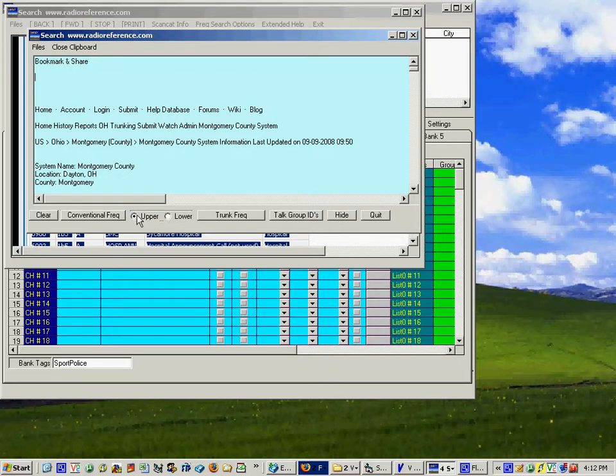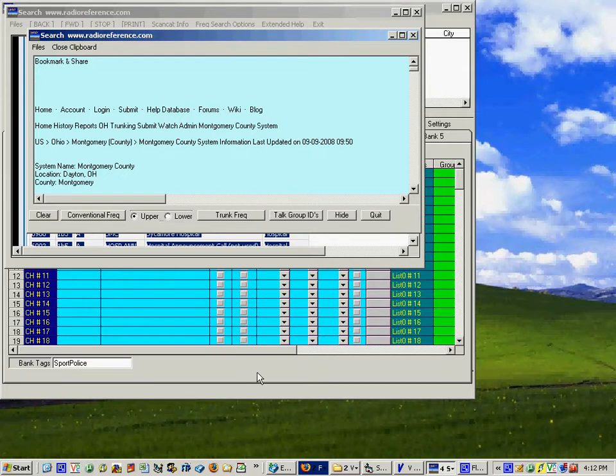If you place them in the upper one then you can pick and choose from there which ones you want to end up down in the lower database which is the one that you're going to use to program your radio with.